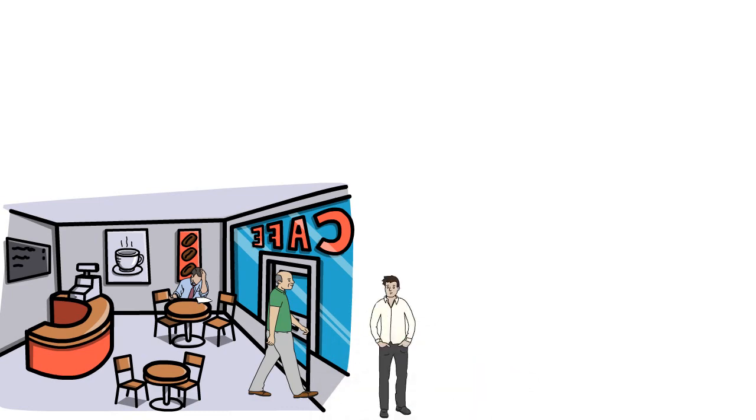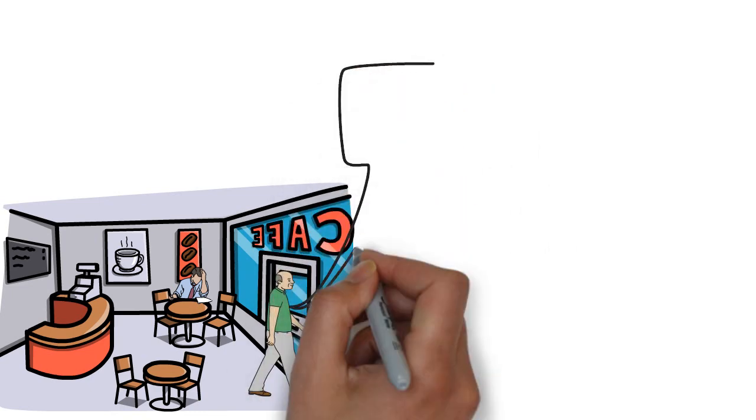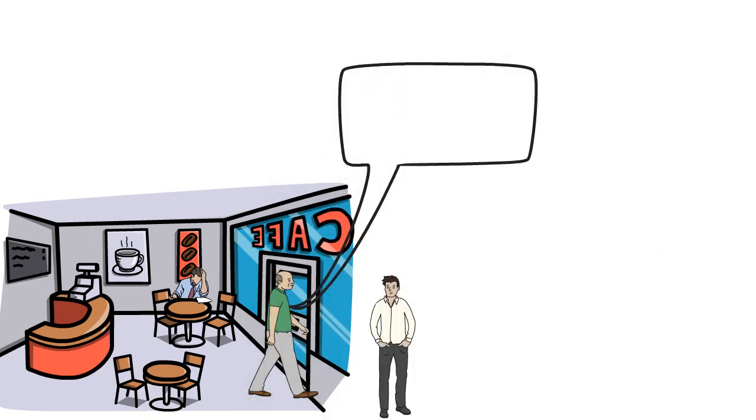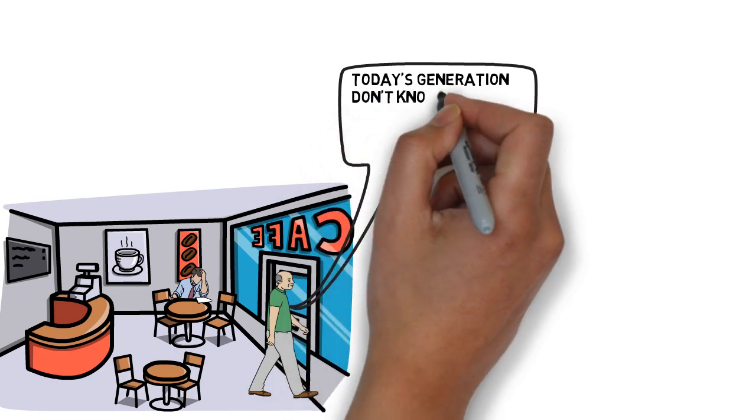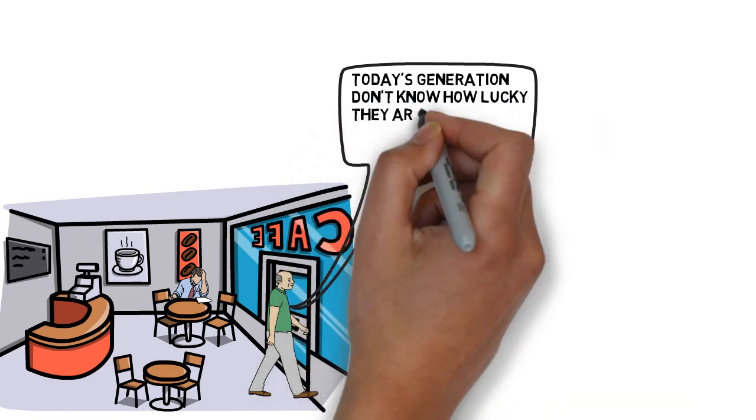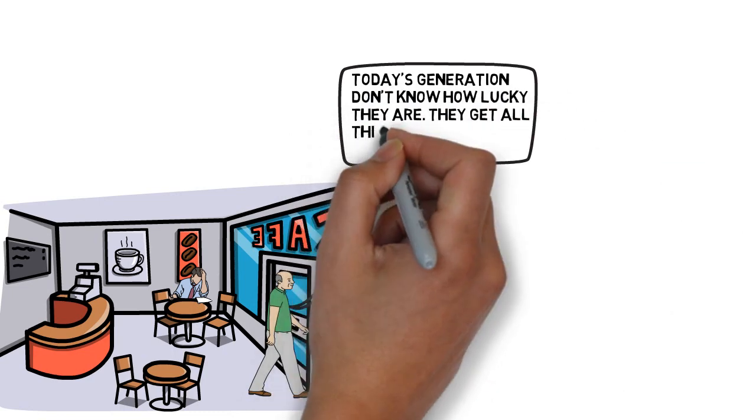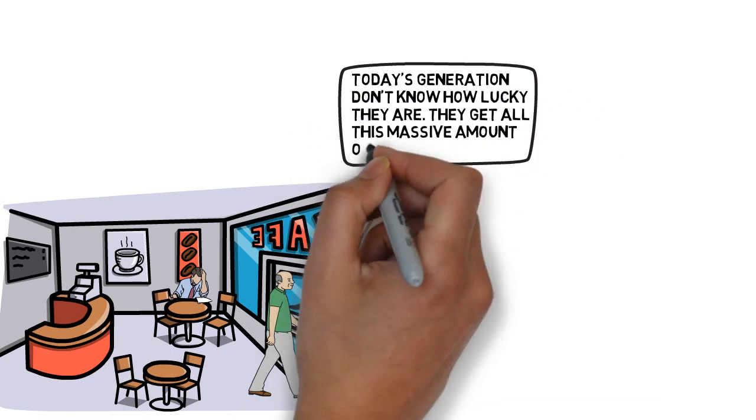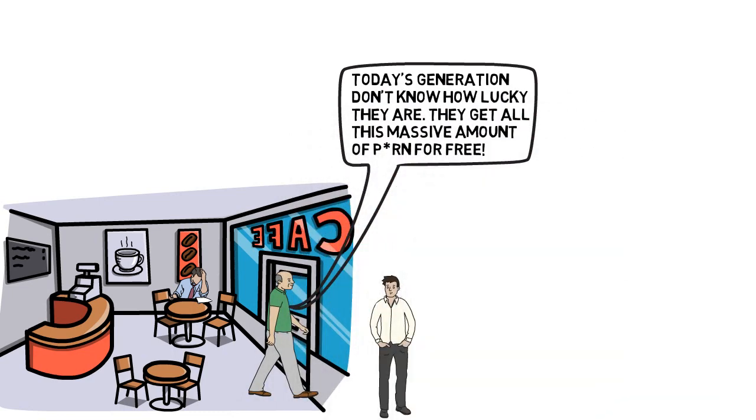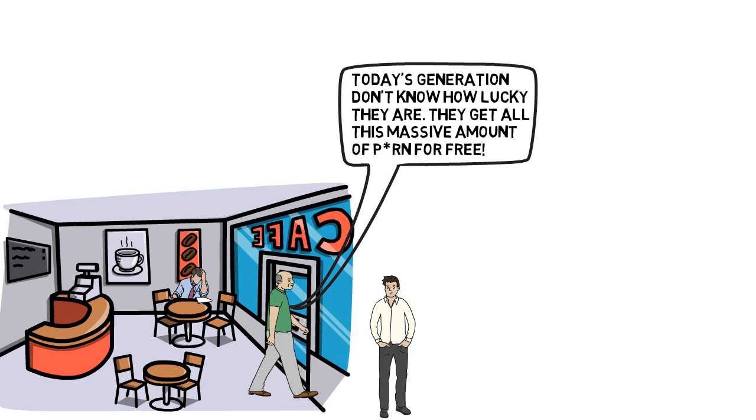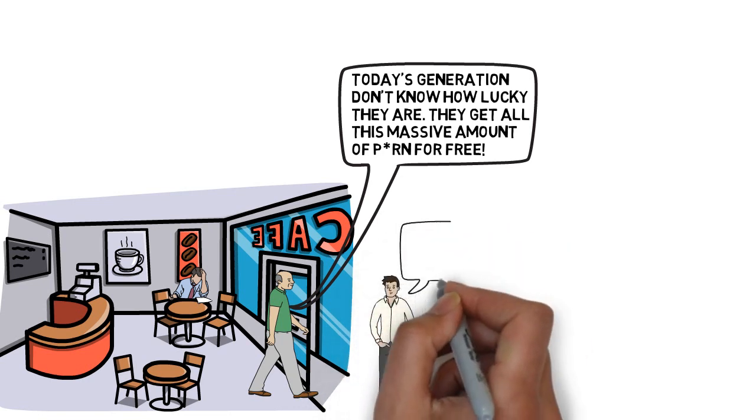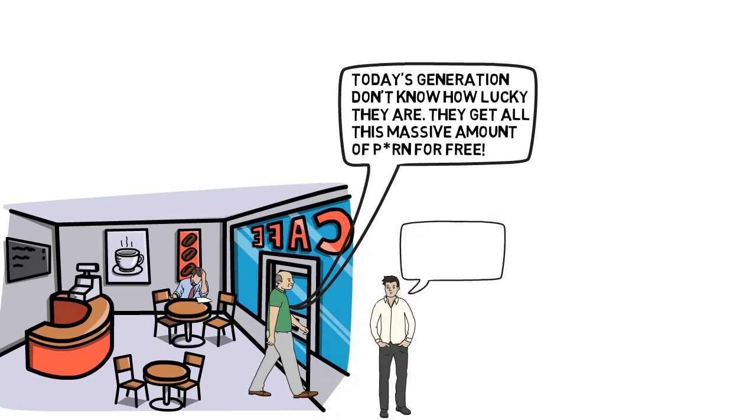And as they passed me I heard one of them say, today's generation don't know how lucky they are. They get all this massive amount of porn for free. Back when we were young we had to pay for it.